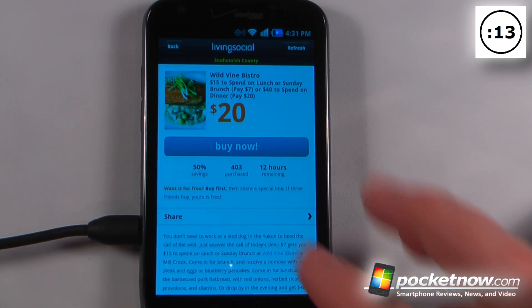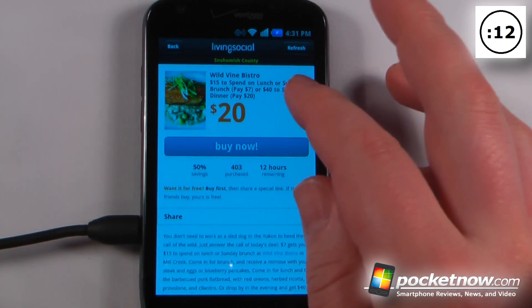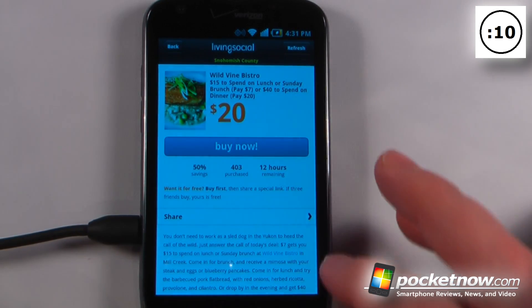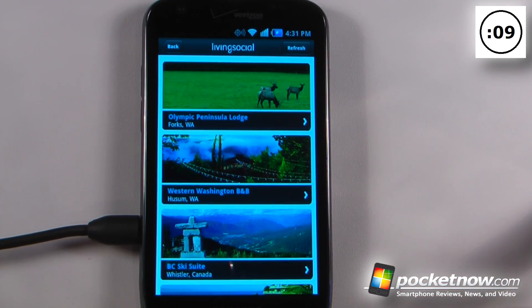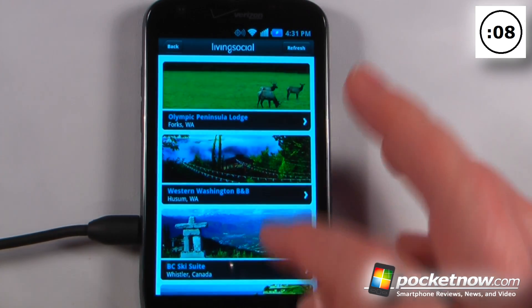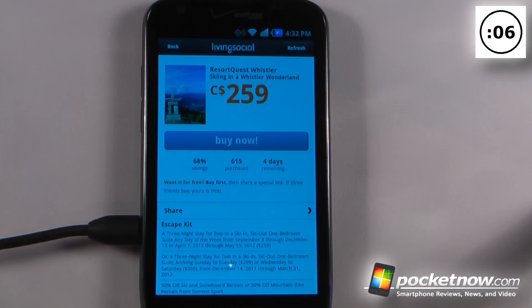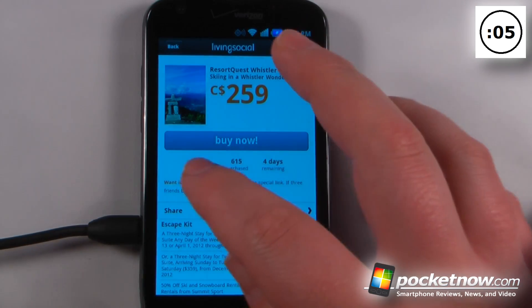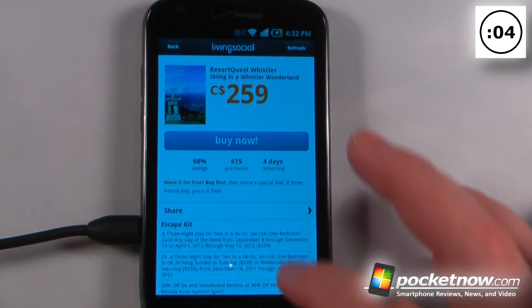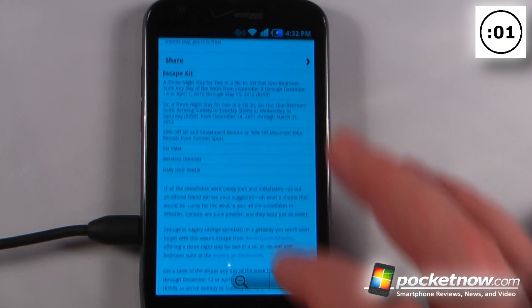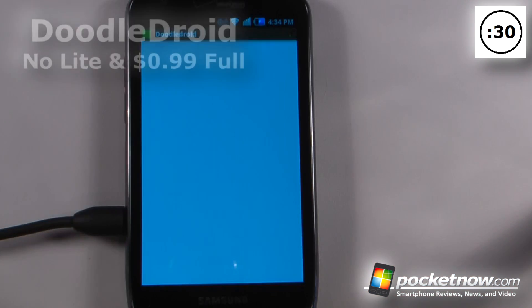So this deal is pretty good — you can save 50% and get purchases worth $40 for just $20. We can also view some of the escapes available, like a BC ski suite with a savings of 68%, which is pretty good, and it gives you a lot of information below about what's included.